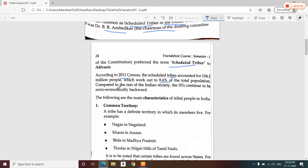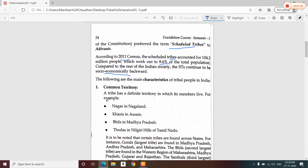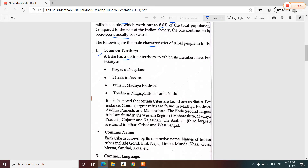The ST population is socio-economically backward. Now let us see the major characteristics of tribal people in India. The first major characteristic is common territory. A tribe has a definite territory in which its members live. For example, Naga tribes are living in Nagaland.